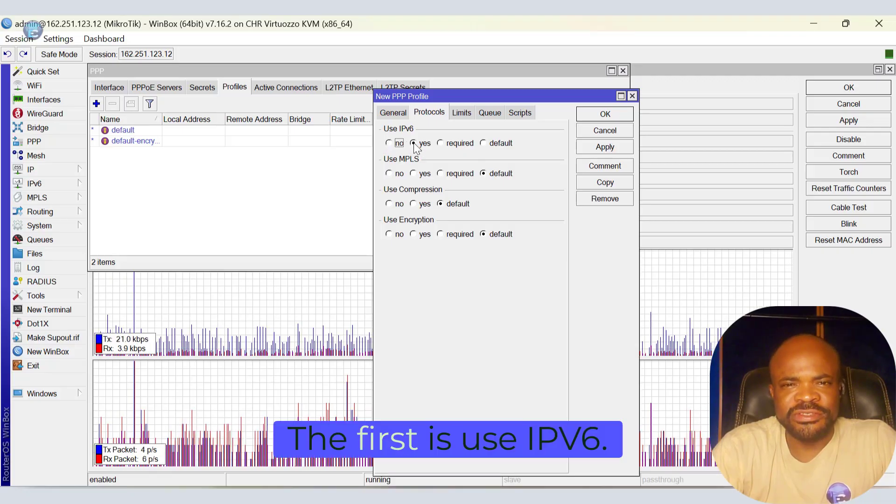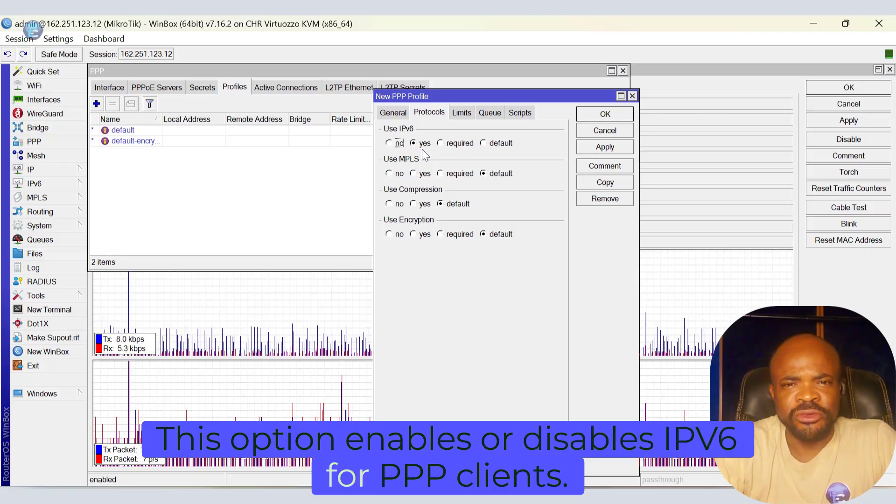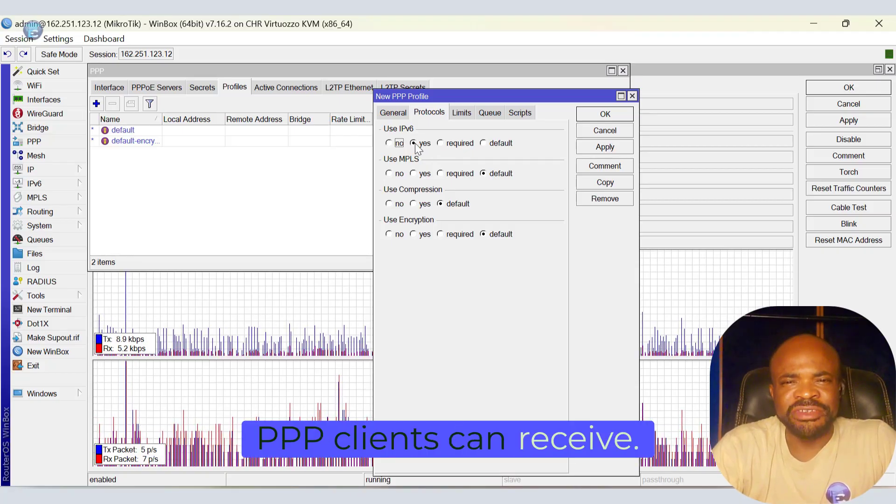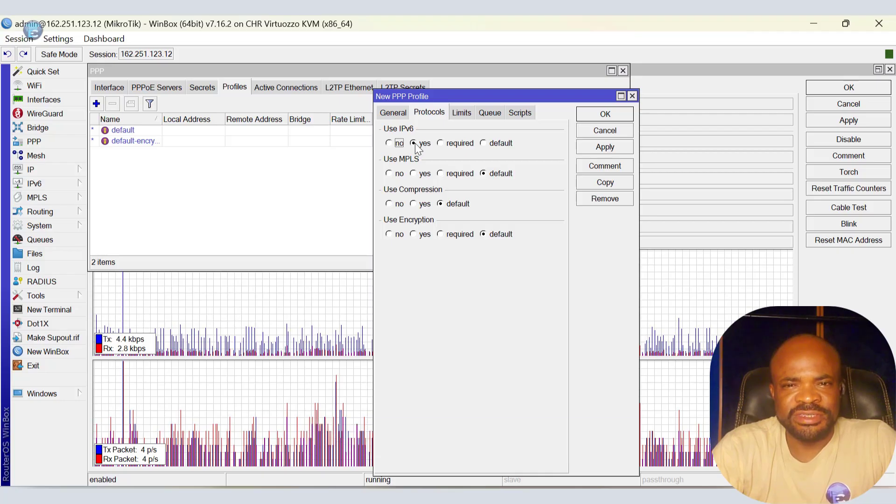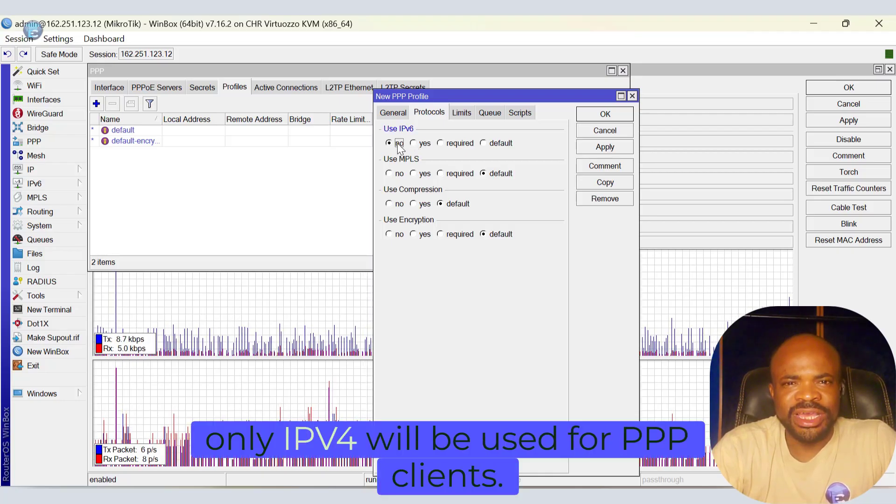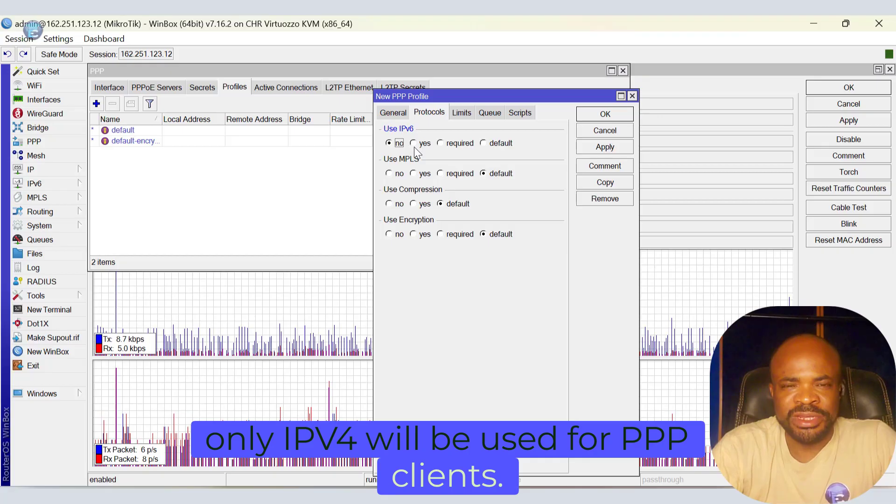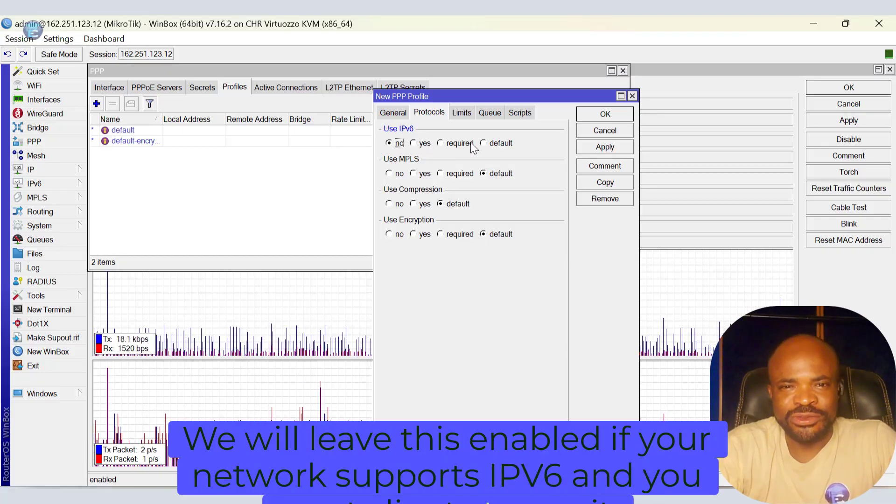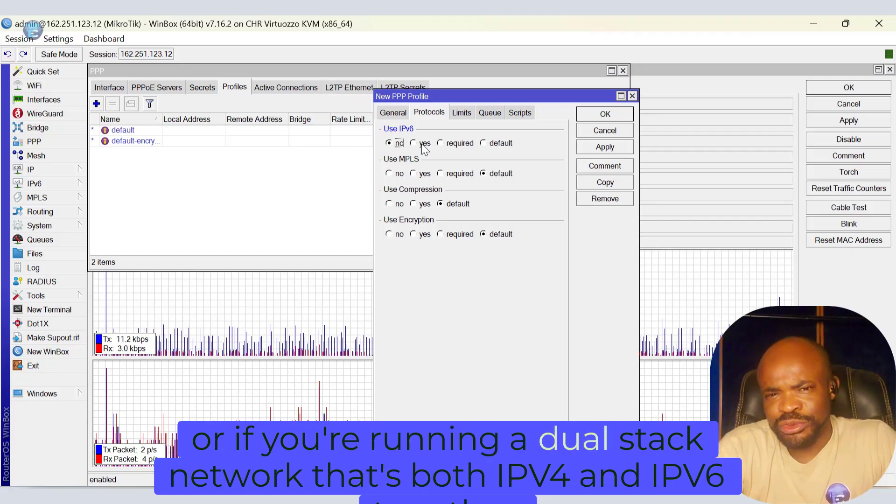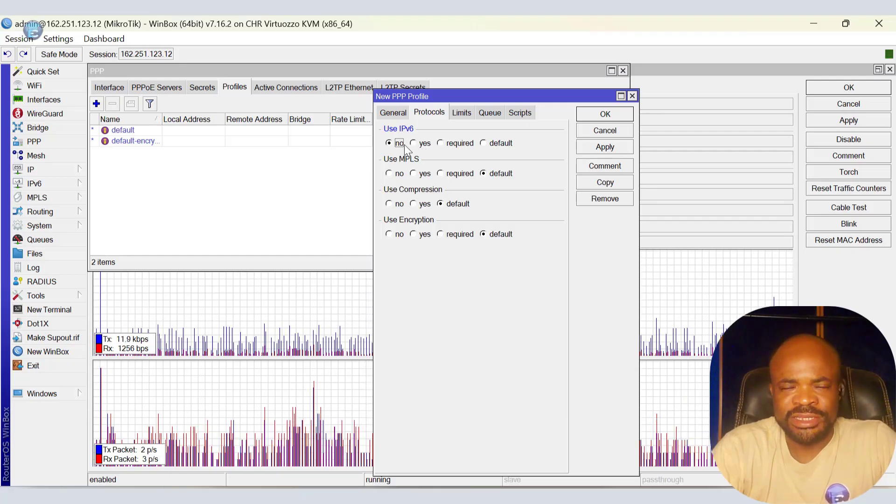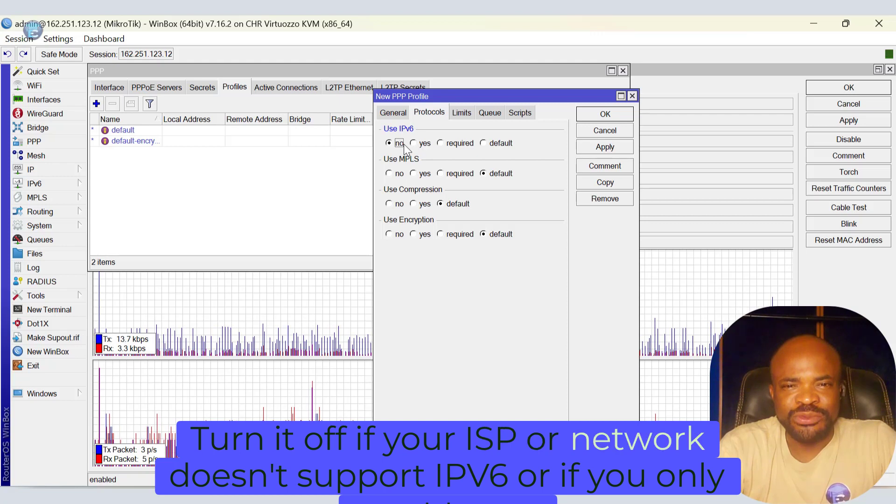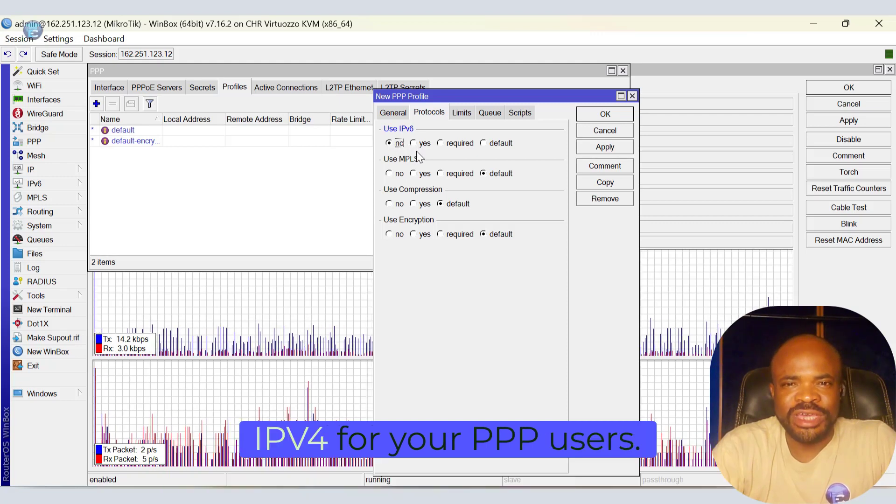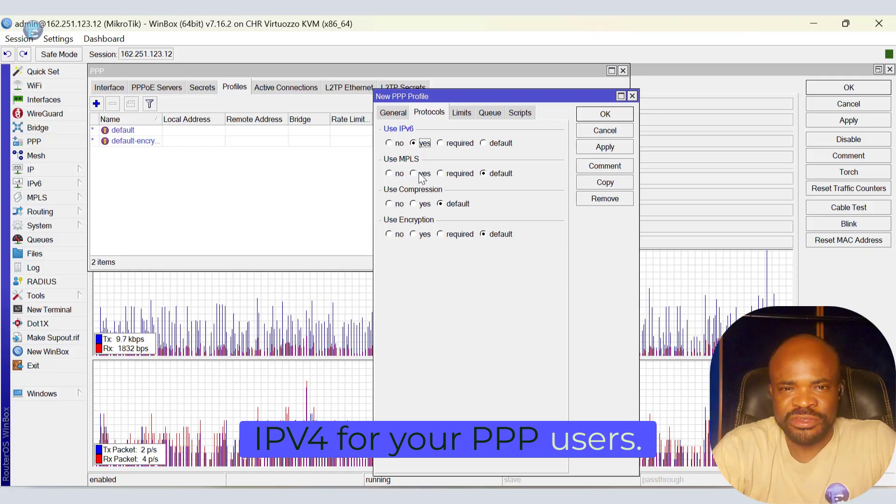The first is use IPv6. This option enables or disables IPv6 for PPP clients. If enabled, PPP clients can receive IPv6 addresses if your router is set up for IPv6. If disabled, only IPv4 will be used for PPP clients. So leave this enabled if your network supports IPv6 and you want clients to use it, or if you are running a dual-stack network that's both IPv4 and IPv6 together. Turn it off if your ISP or network doesn't support IPv6, or if you only want to use IPv4 for your PPP users.